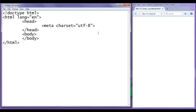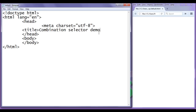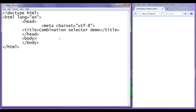Now I set the title. I write the title tag and set it to 'Combination Selector Demo', then save the file and refresh the browser. You can see 'Combination Selector Demo' got displayed.